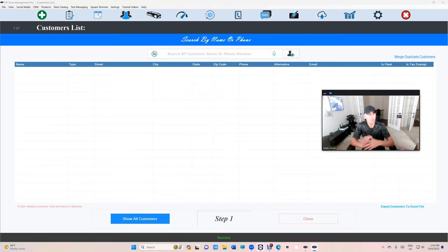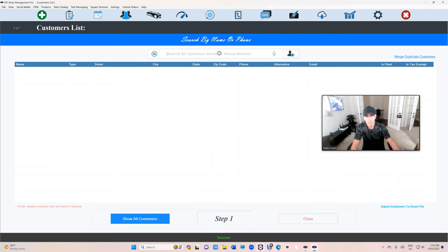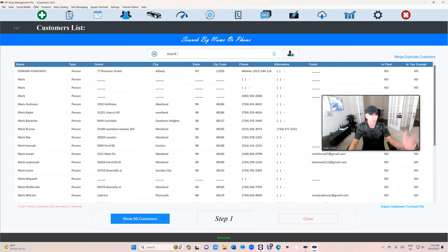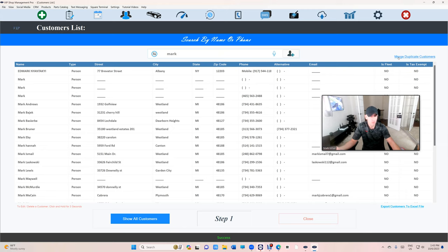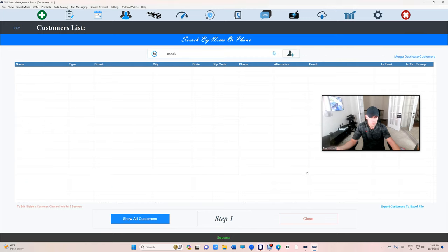Even better than that, if I don't want to go through the whole list, I just want to go through certain, let's say Mark. I'm gonna type Mark, it's gonna give me all the Marks. I'm gonna see if there's any duplicate in Mark. See, there's two Marks right there. I can skip or I can merge.